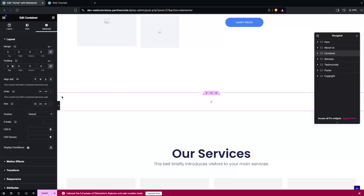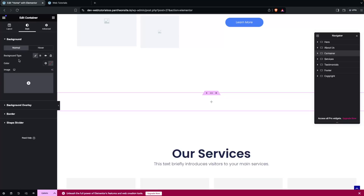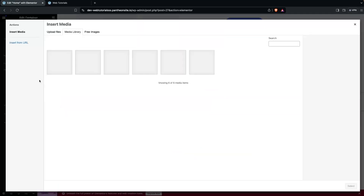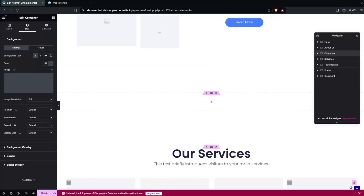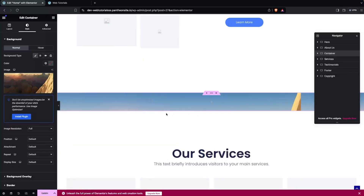The first thing I need to do here is go inside the Style tab and add the background image. Let's add the image here — I'm going to select this image. Let's click on Select, and now you will be able to see our image.